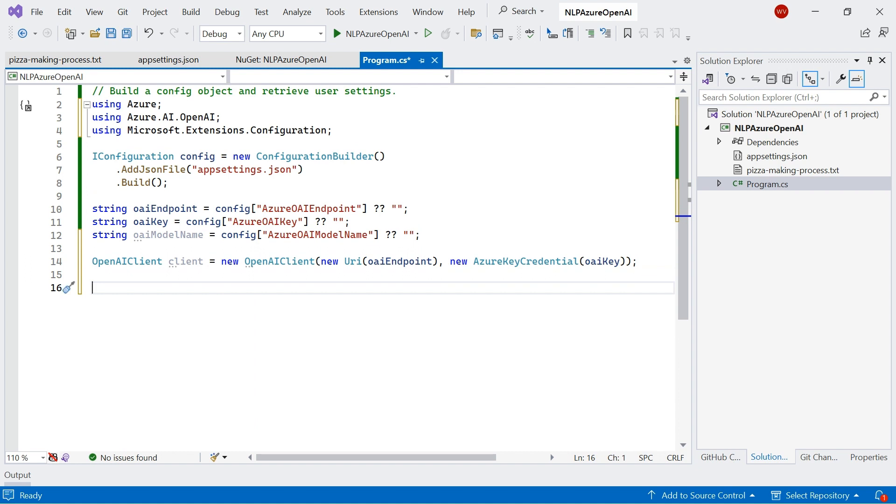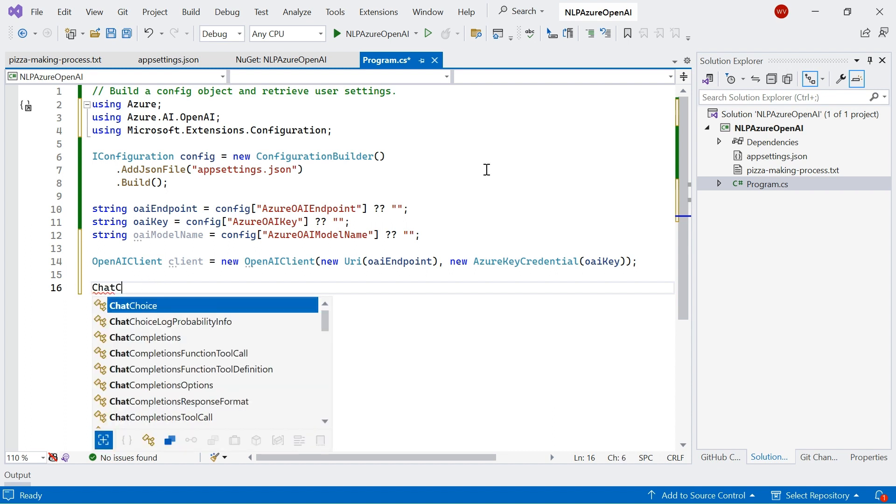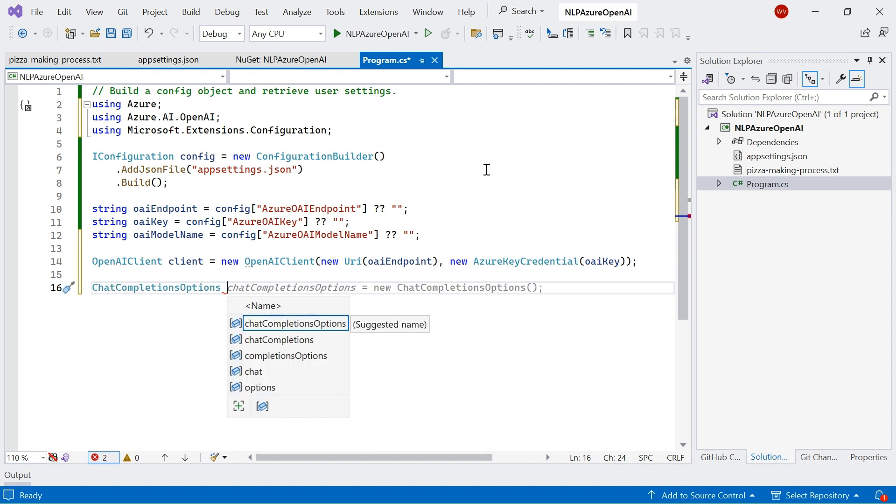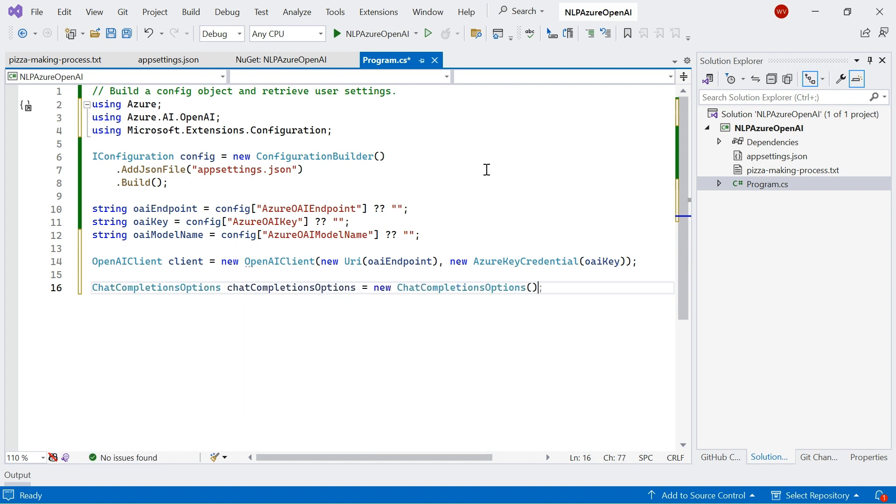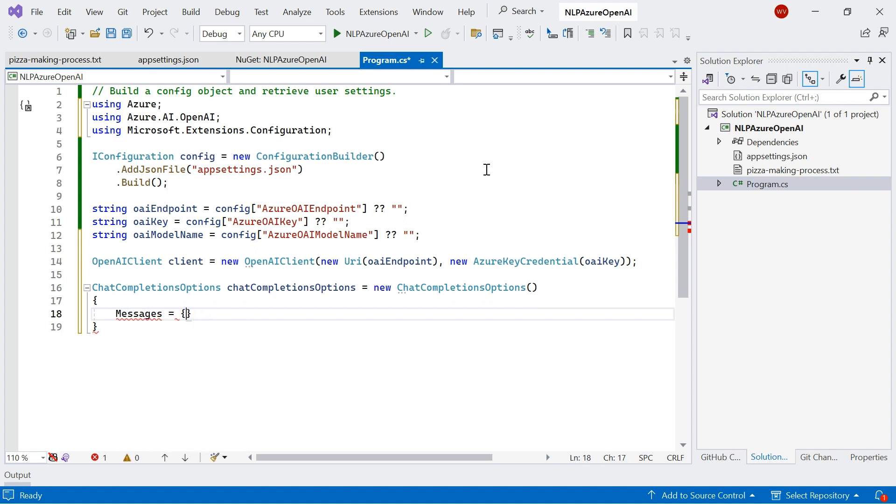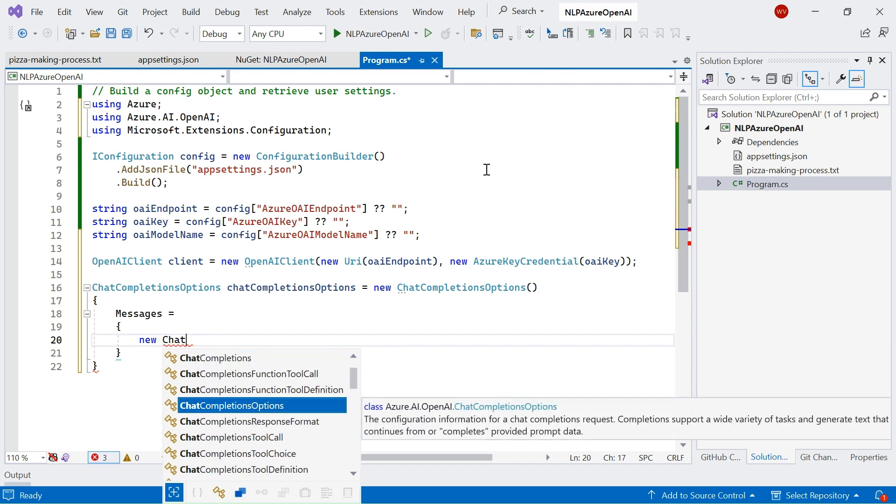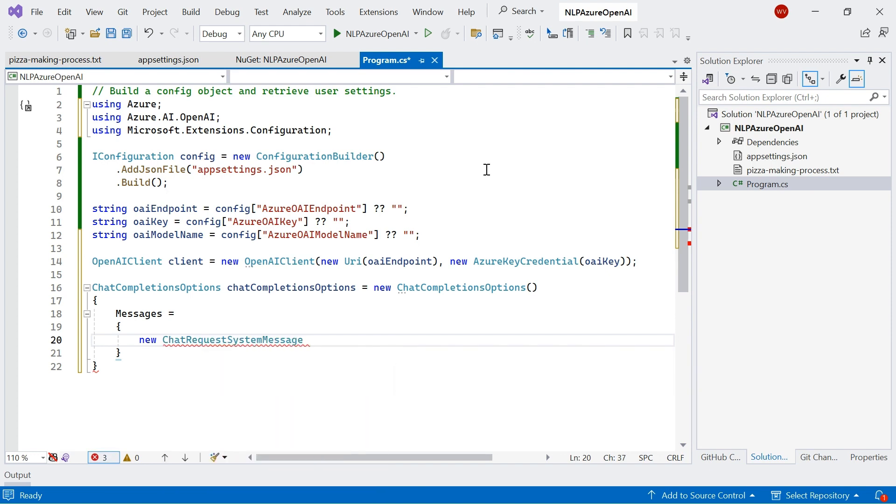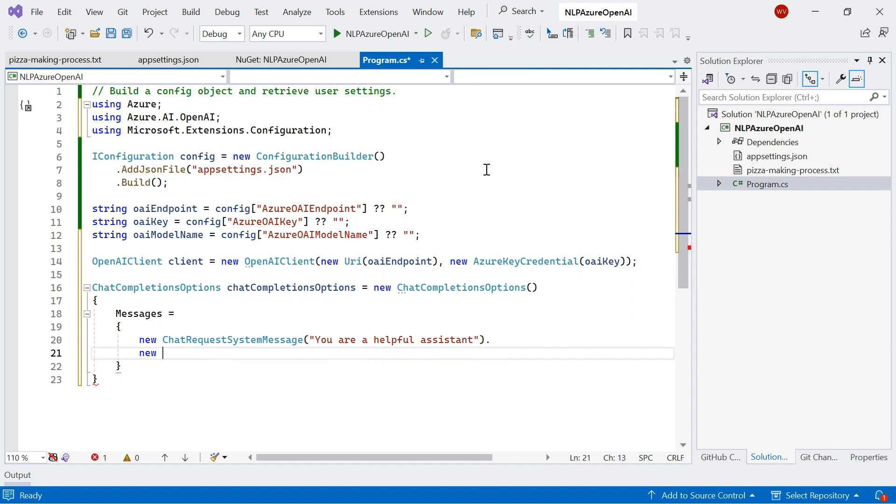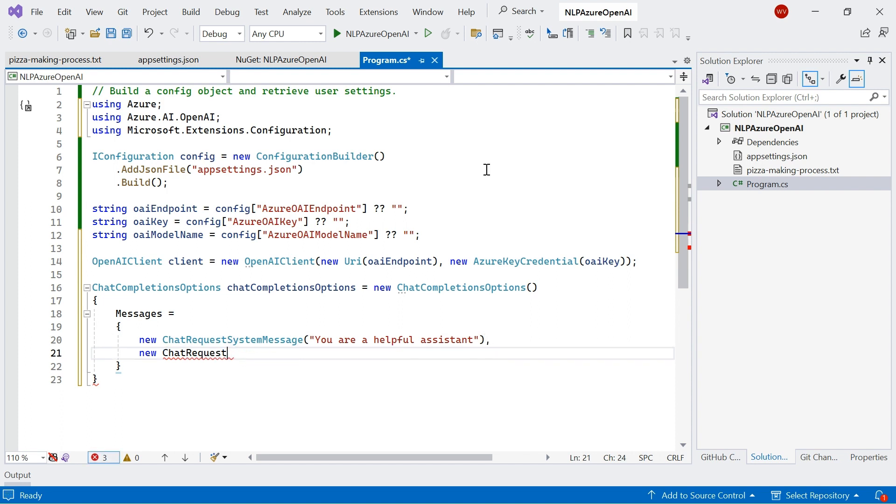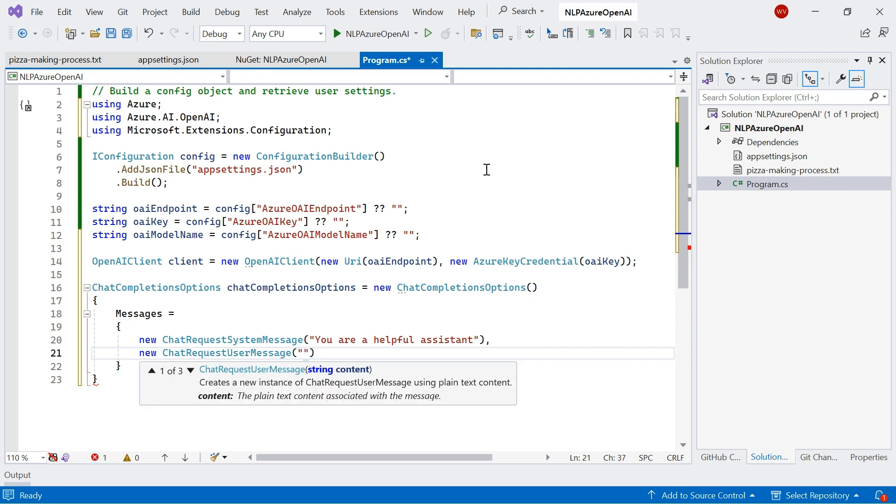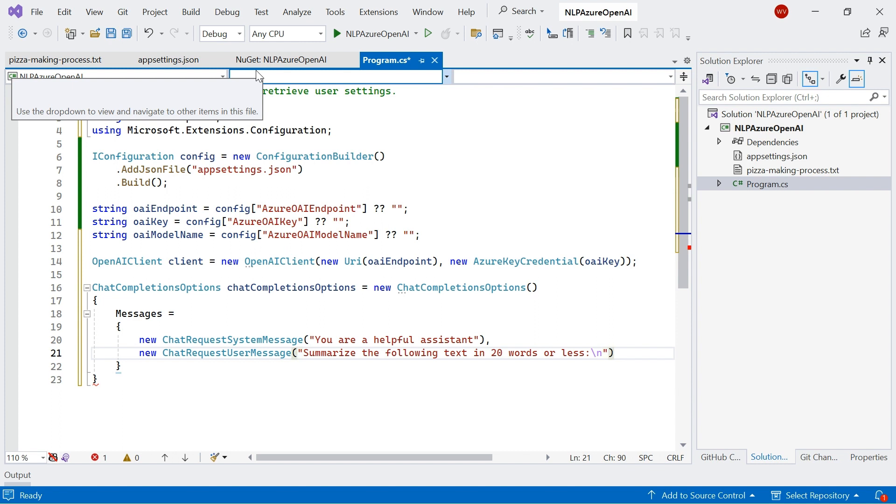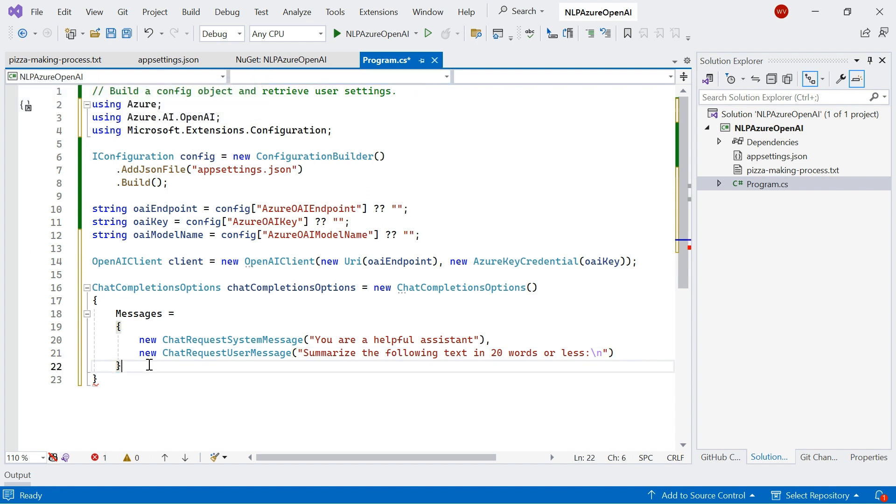So now what I want to do is build a chat completions object. And I'll explain what this does in a little bit. So I'm going to need a chat completions object. Call it chat completions options. And in here, the messages, I will create a new chat request system message. Say you are a helpful assistant. And then I'll create a new chat request. Let me just turn that into a comma. User message saying summarize the following text in 20 words or less.